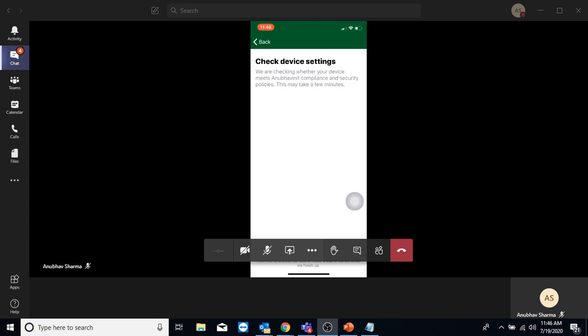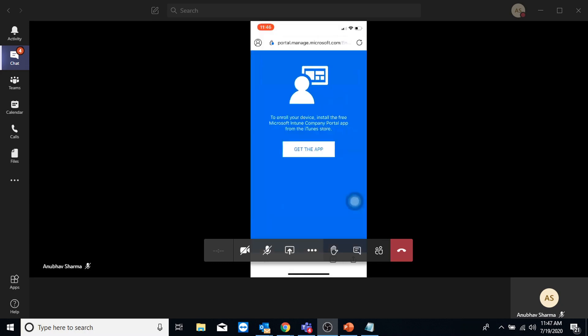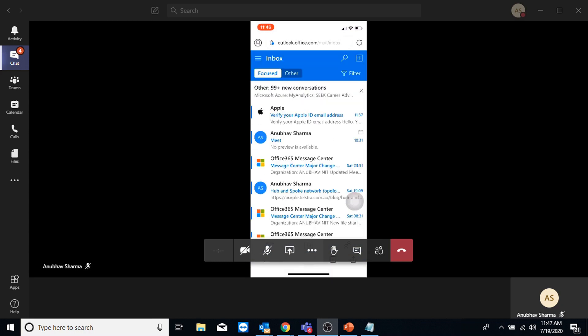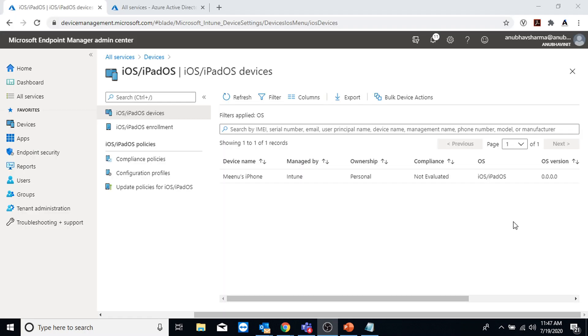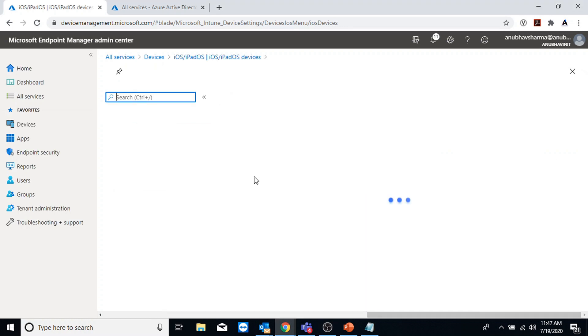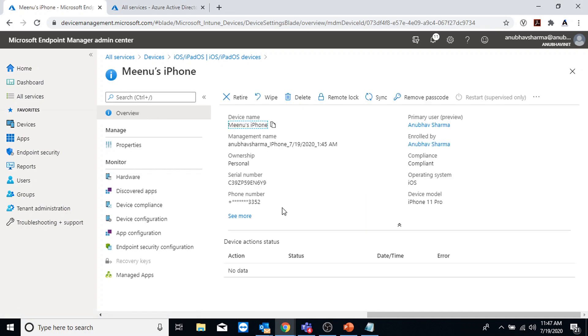The device is checking compliance and security. Once the device is compliant, I will get access to my email. I am now able to access the email. In Intune, I can see that the ownership shows as Personal, and if I open the device I see all the options including retiring and completely wiping the device to factory reset.